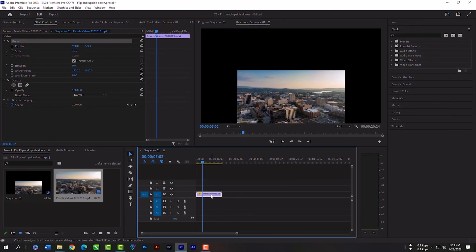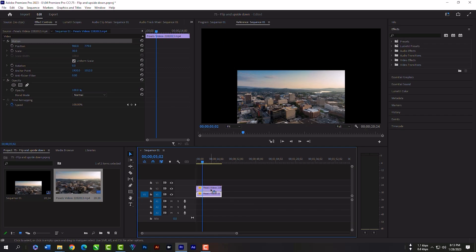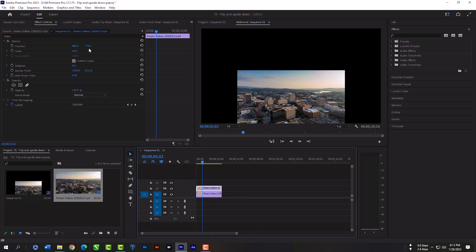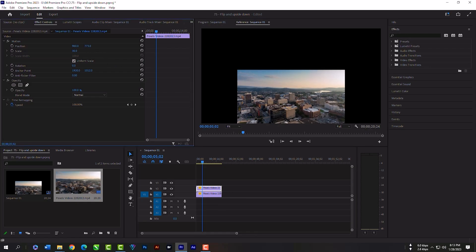Now select the clip, hold your Alt or Option key and move above so that you can copy the layer. Now select the upper layer, make the position 302.